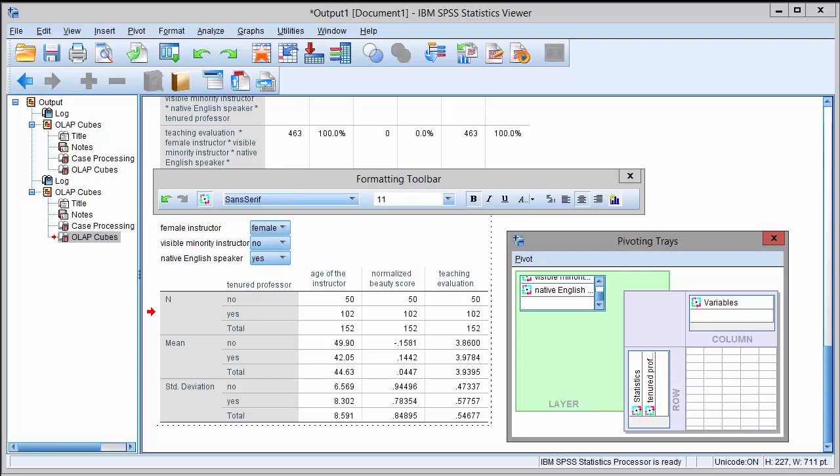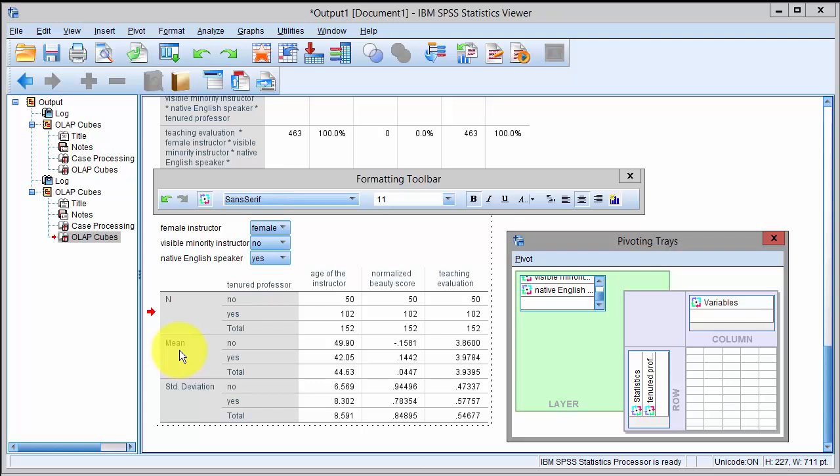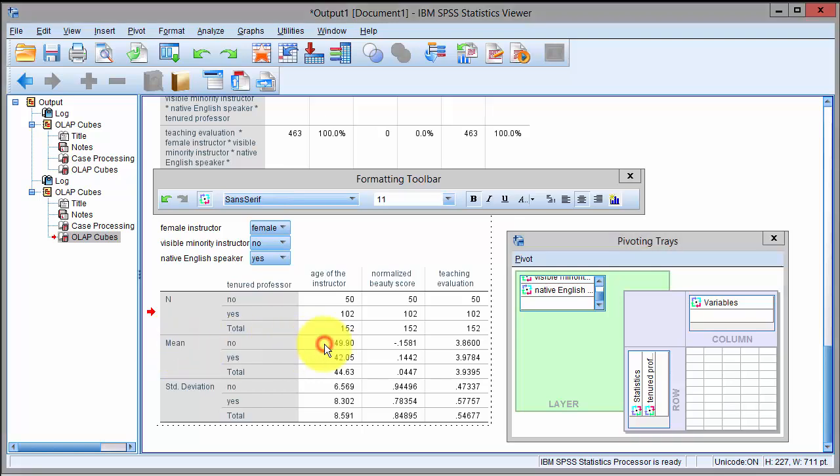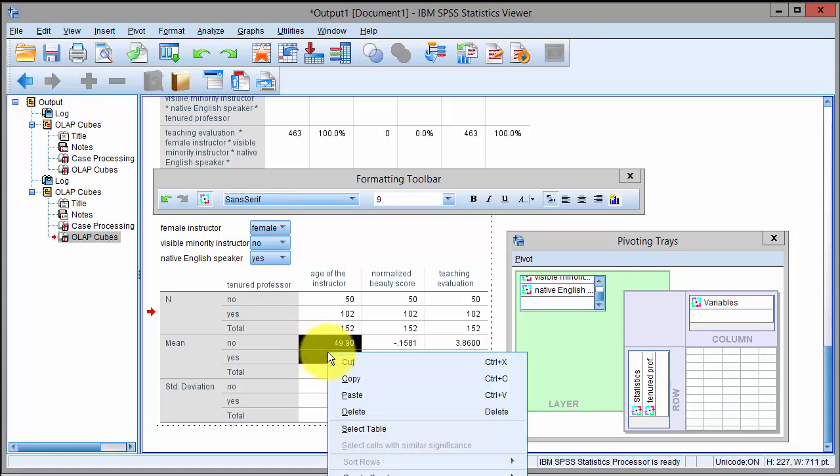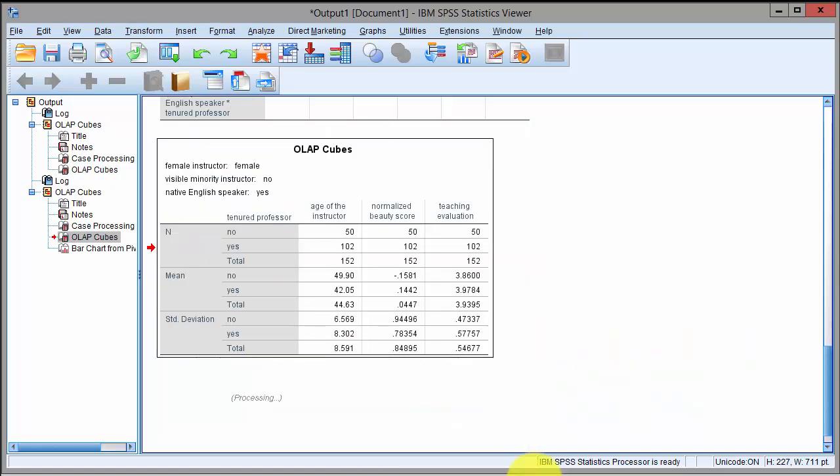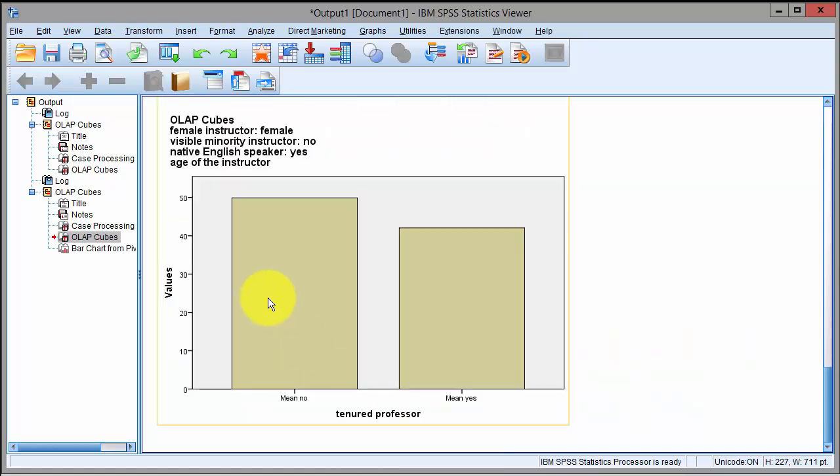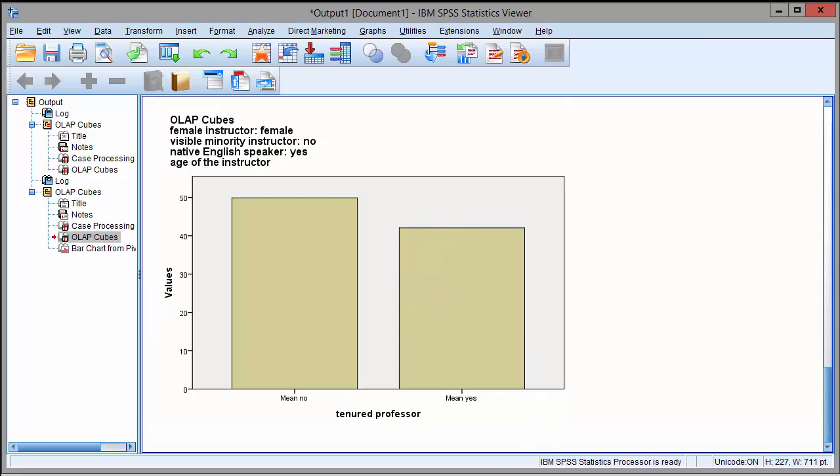Let's say I'm interested in making a chart from this, so I can select, for example, mean value. What is the average age of tenured and untenured professors? I highlighted these two numbers, right-clicked on it, and said create a graph. Let's create a bar chart from it. Right away I get the bar chart output with the non-tenured professors being slightly older than the tenured professors.